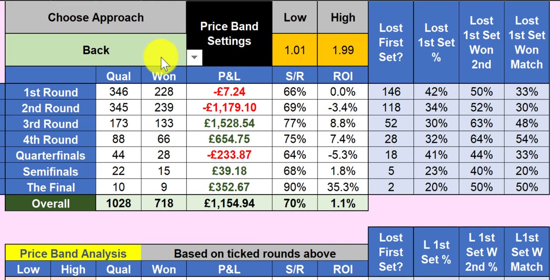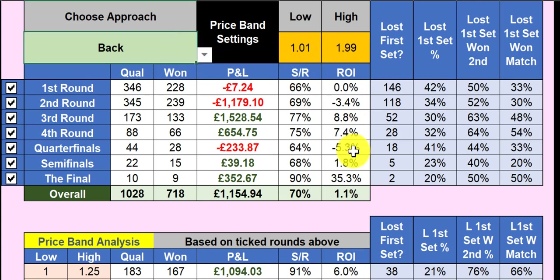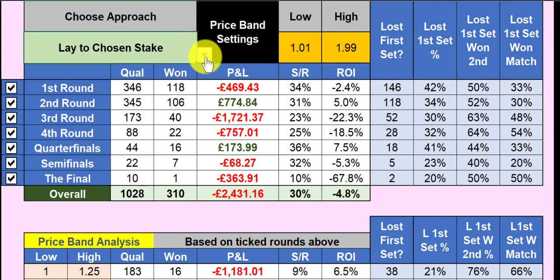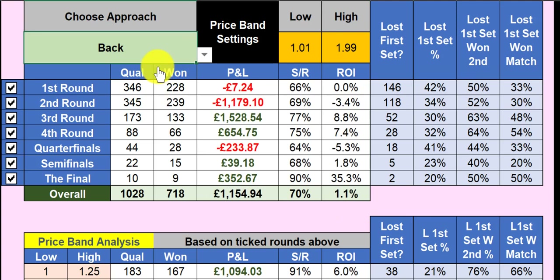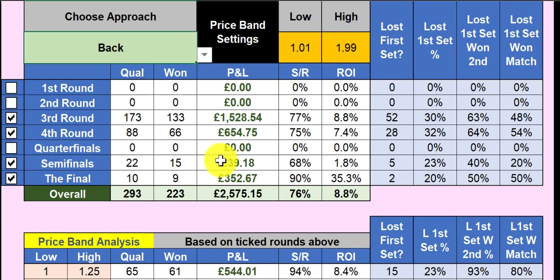Let's get going — this is a very simple process. We've got a tournament loaded up and we want to know whether there is a favorite bias or underdog bias. Backing every favorite in this tournament returns a positive one percent ROI, and if we lay every favorite we're going to lose money — minus 4.8% ROI. Clearly this tournament we want to be backing favorites. We can filter by rounds, and the first and second rounds we don't want. Now we've got a profitable system just backing favorites in the third round, fourth round, semifinals, and the final.